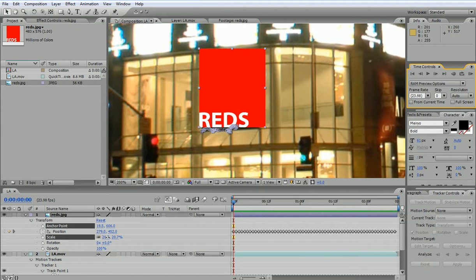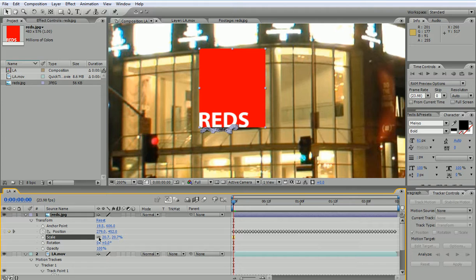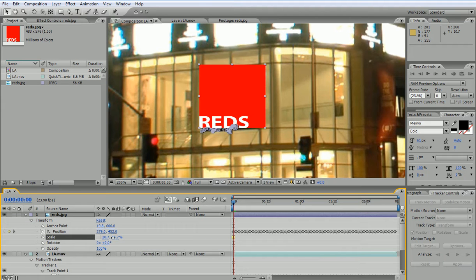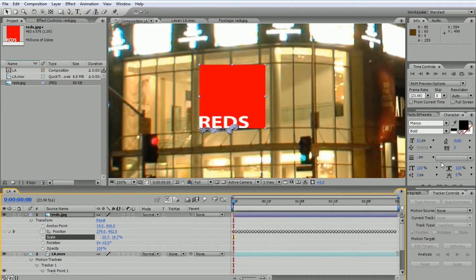And then I would uncheck, or unlock, both X and Y so that I can scale it in Y. Let's see now.